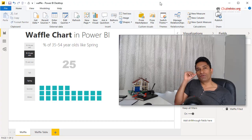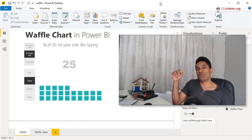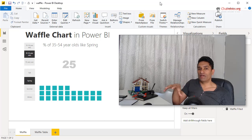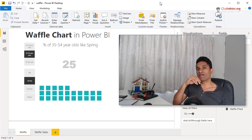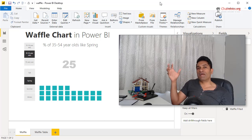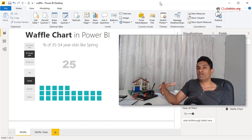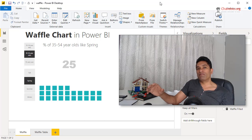Hello everyone, welcome to chandu.org. Waffle charts are a very powerful and interesting way to show percentage out of 100. I'm not a huge fan of waffle charts, but I find that they add a little bit of novelty, fun, and engagement to your visuals, so from time to time I try to incorporate a waffle chart into one of my dashboards or reports.